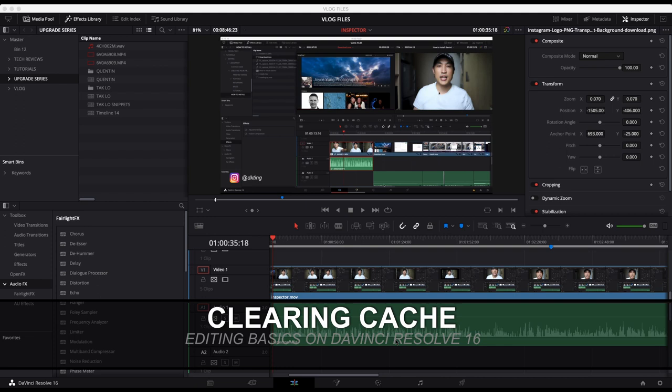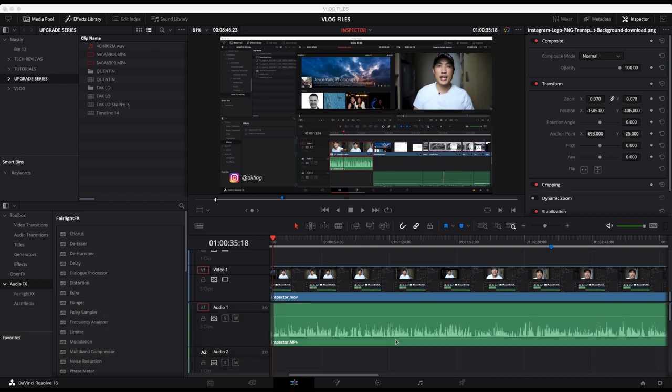So a little shout out to Justin Oakley who asked me to do this video on the DaVinci Resolve beginners group. Alright, let's get started.